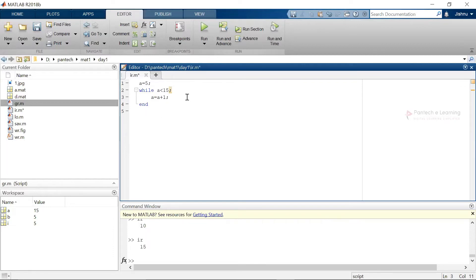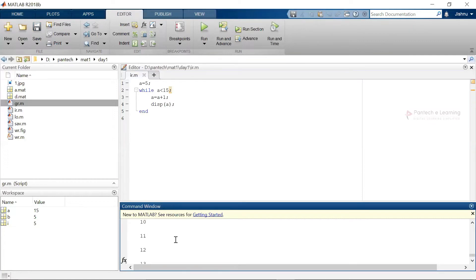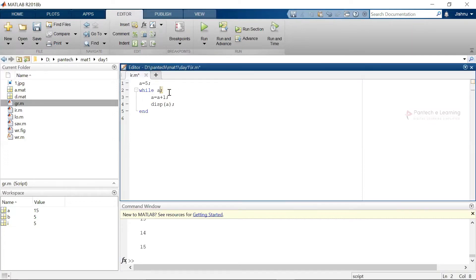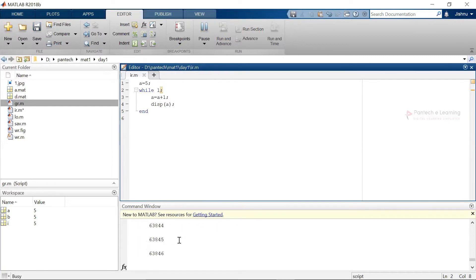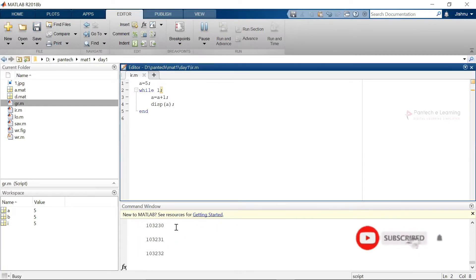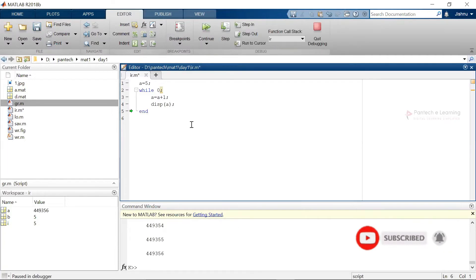Now if you want to get the continuous data over there. So this is nothing but the continuous data from 6 to 15. If we want to get the same data. This is nothing but the continuous data over here. If we provide it as 1. So this is known as the while loop statement inside MATLAB.